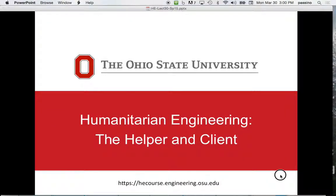I'm going to talk about the helper and the client. This is the beginning of chapter four, and we're trying to move towards engineering for community development. I want to start with a very simple case where we have one person, the helper, helping one person, the client — like an engineer helping one person. It's easier to discuss than working with the whole community, and it will set some very important concepts for the community case.